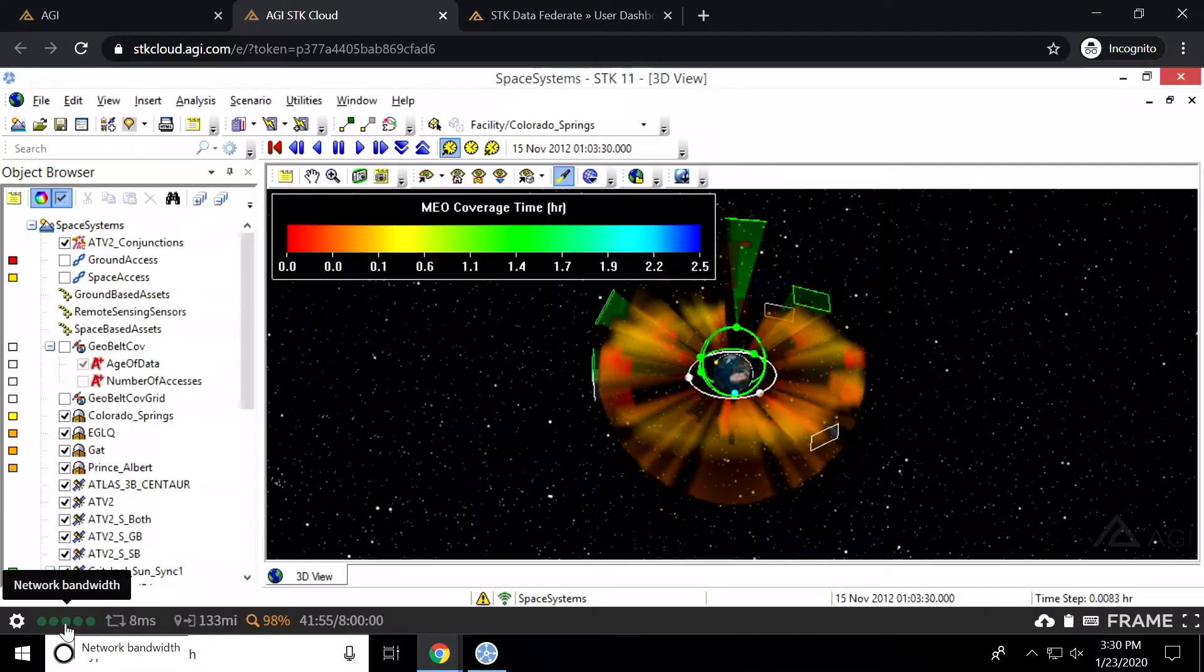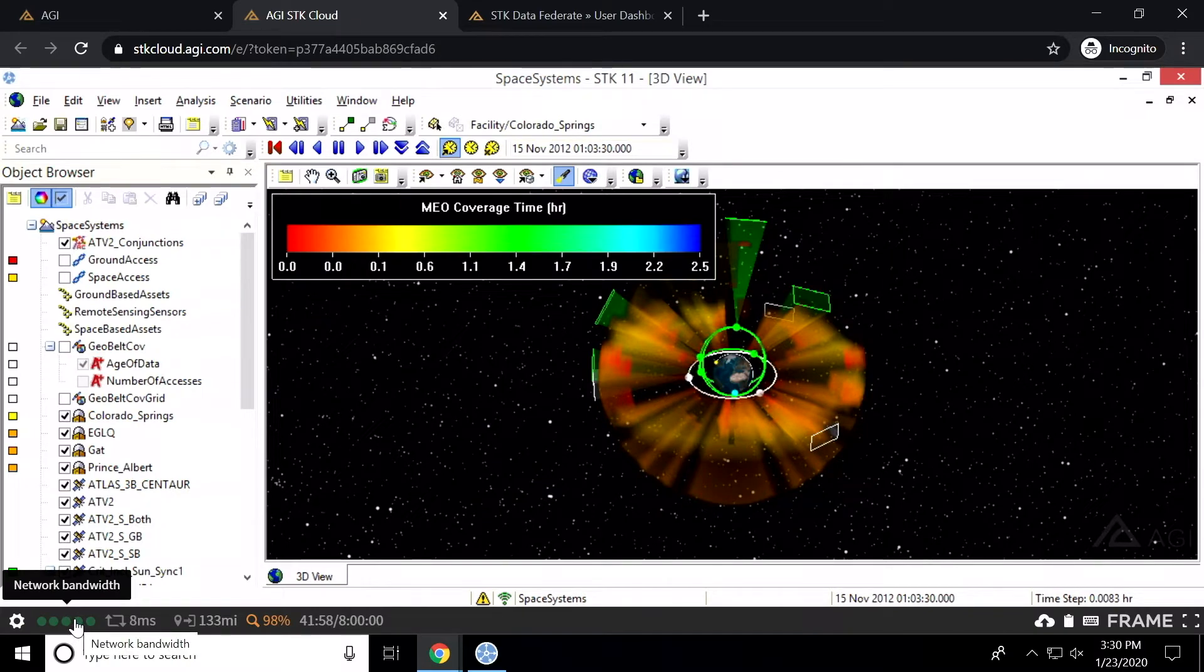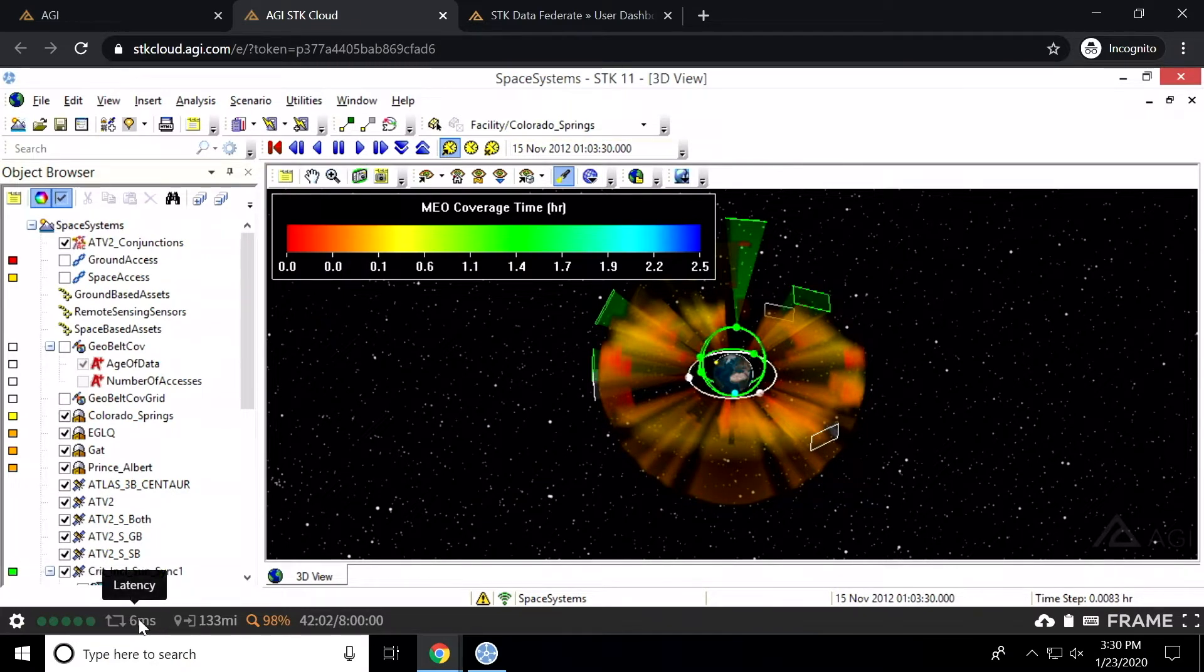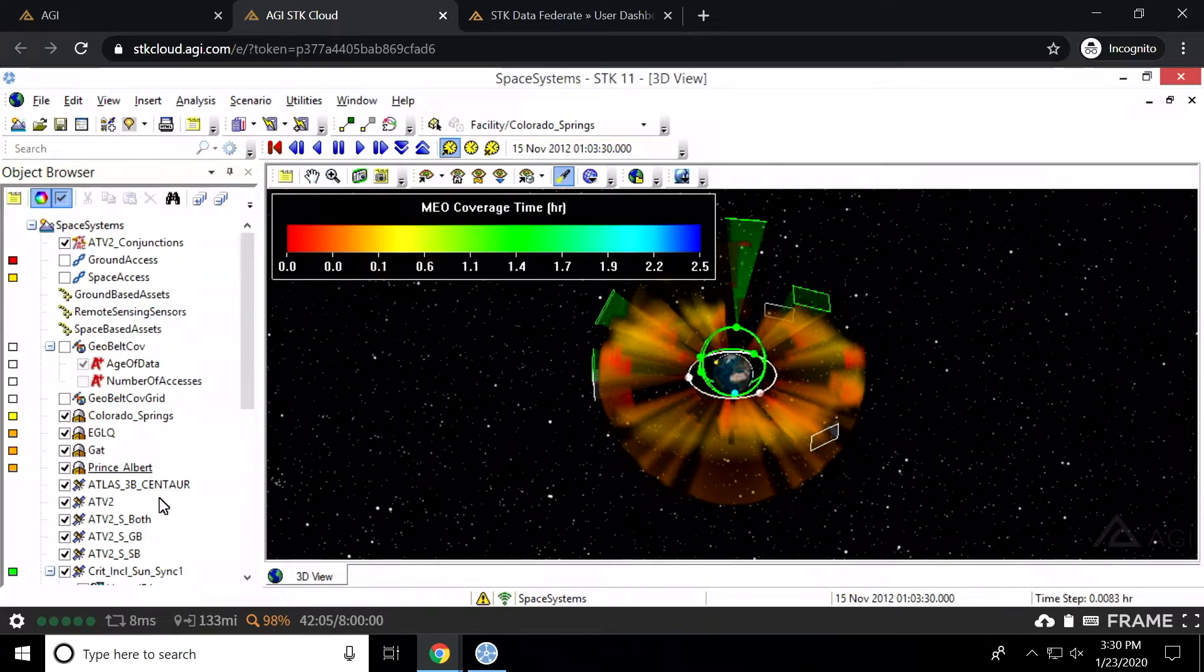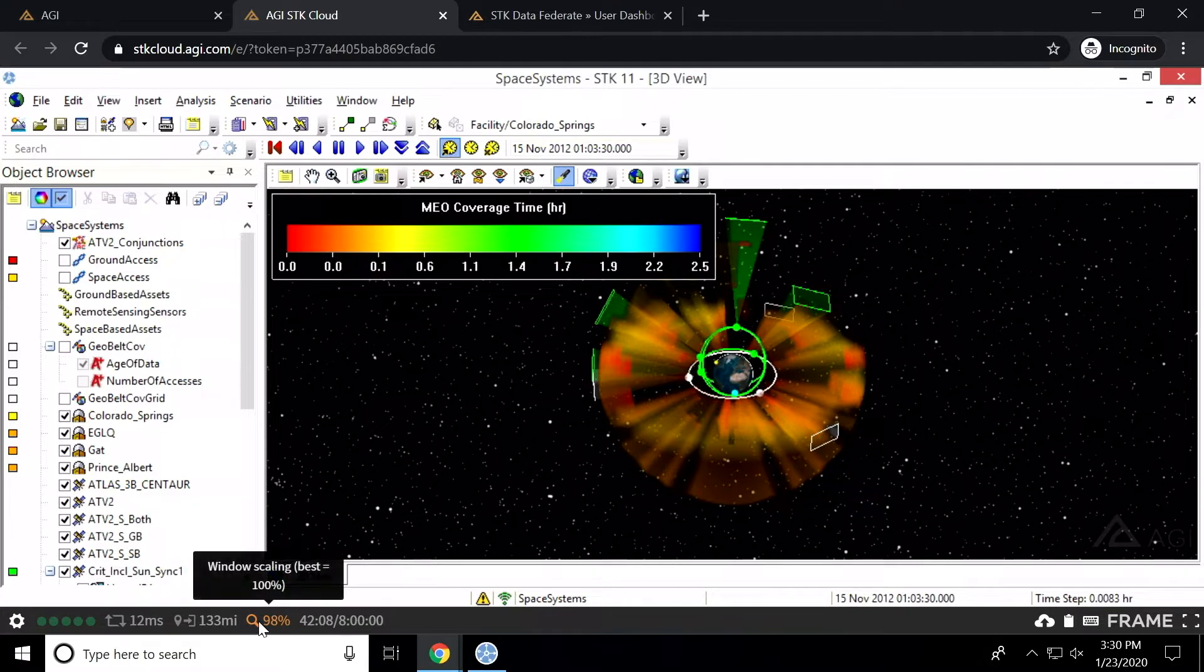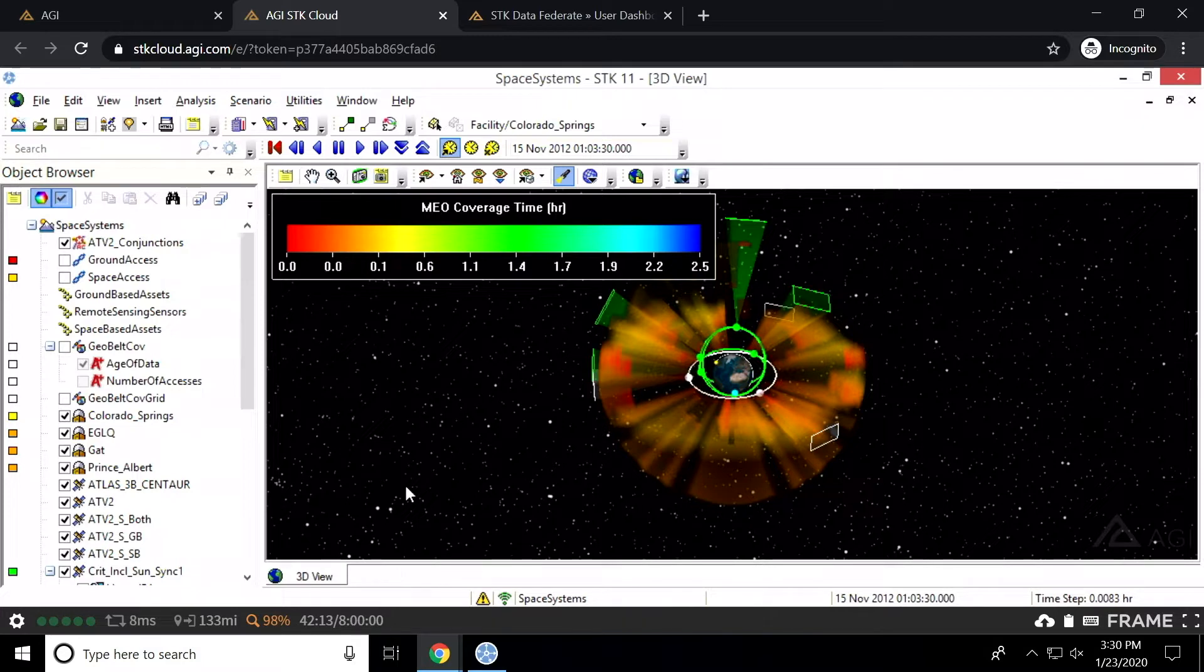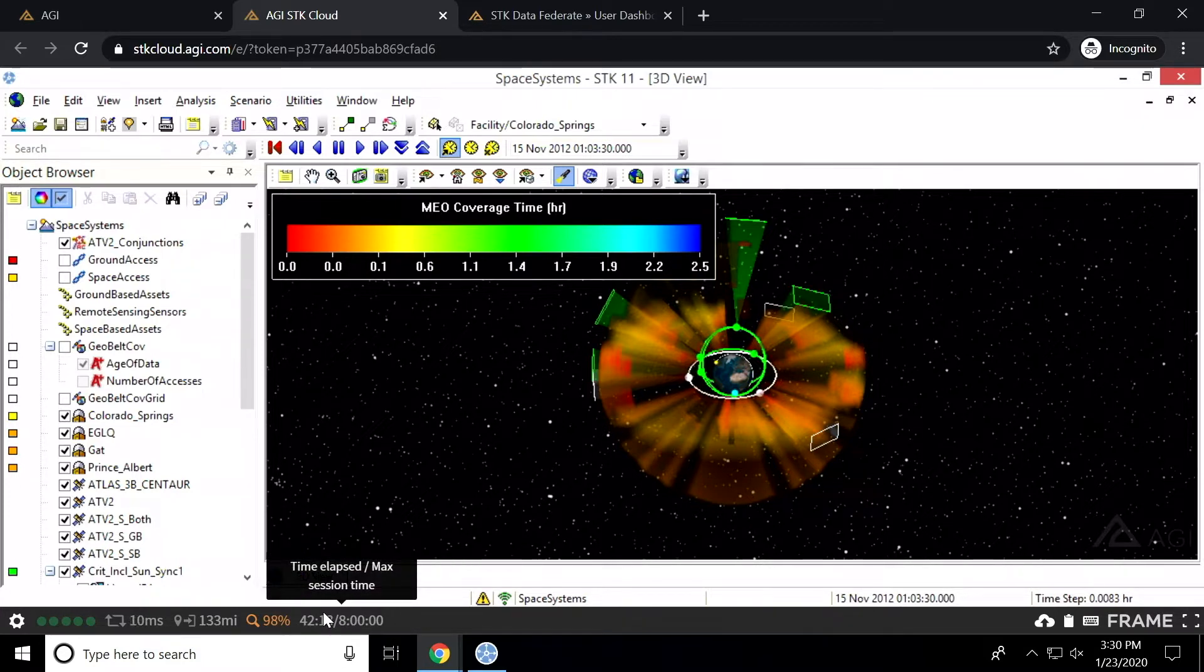So right here, starting from the left, we have network bandwidth, which is very important to let you know how good your connection is and so forth. You have your latency, you know, how long it takes for when you click to something to actually be clicked, as well as your distance to the server. You also have a Windows resolution right here. Currently, we're just set to 98%. But if you wanted to full screen your browser, you would have the ability to do so. And of course, you also have the ability to see how long you've been having this cloud session open for.